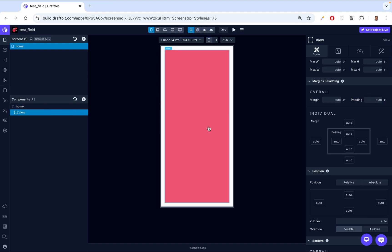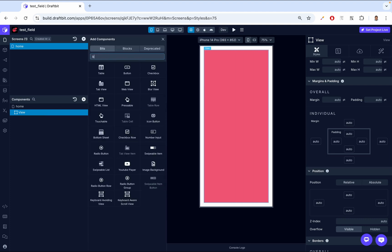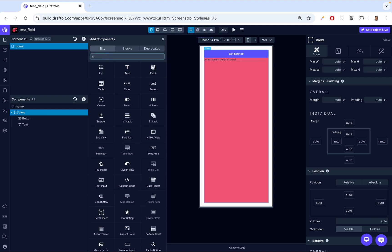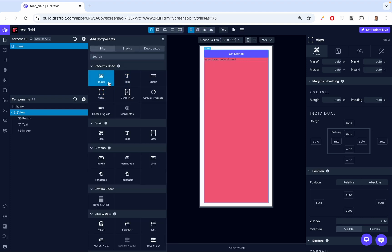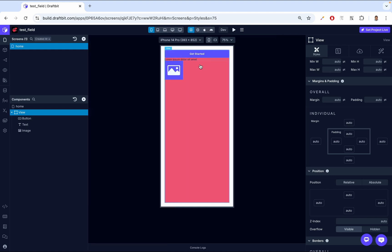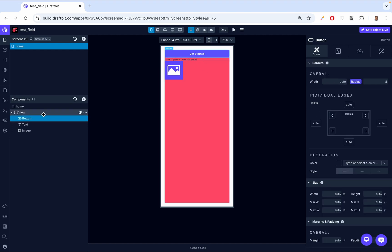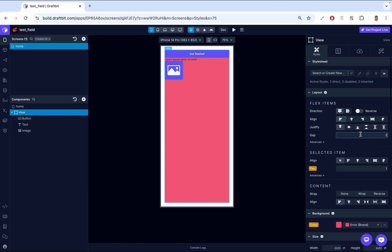Let's go back to our View and add a button, and let's add a text. As you can see, our View can hold all these components. Then lastly, let's add an image. Notice how there are no spaces in between our components. Usually you would go to the button and add some margin bottom, but when we have a View, there's something called a gap that we can use and set it to 10. Notice how it adds spaces in between our components.